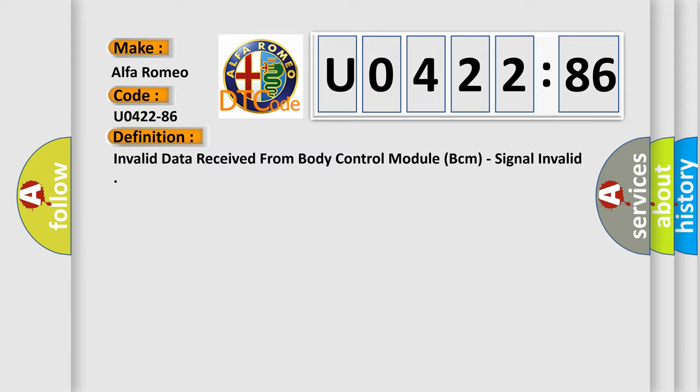The basic definition is Invalid data received from body control module BCM, signal invalid.